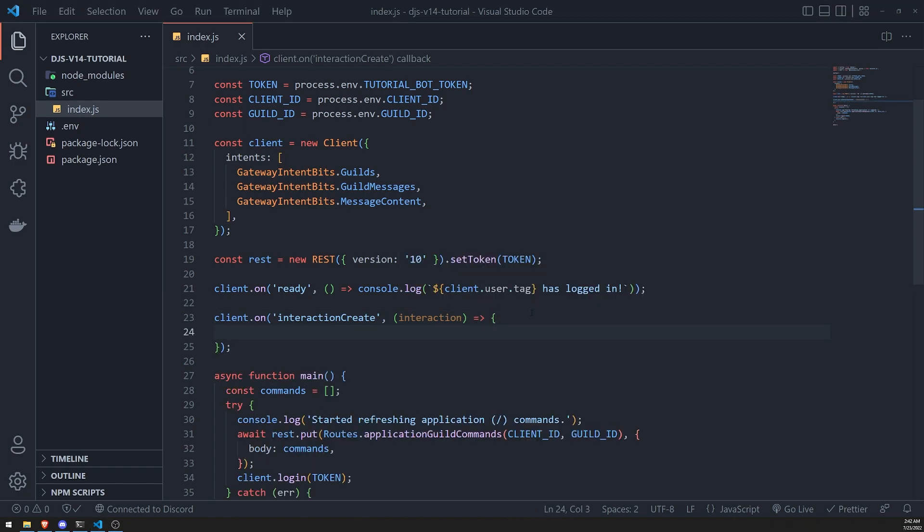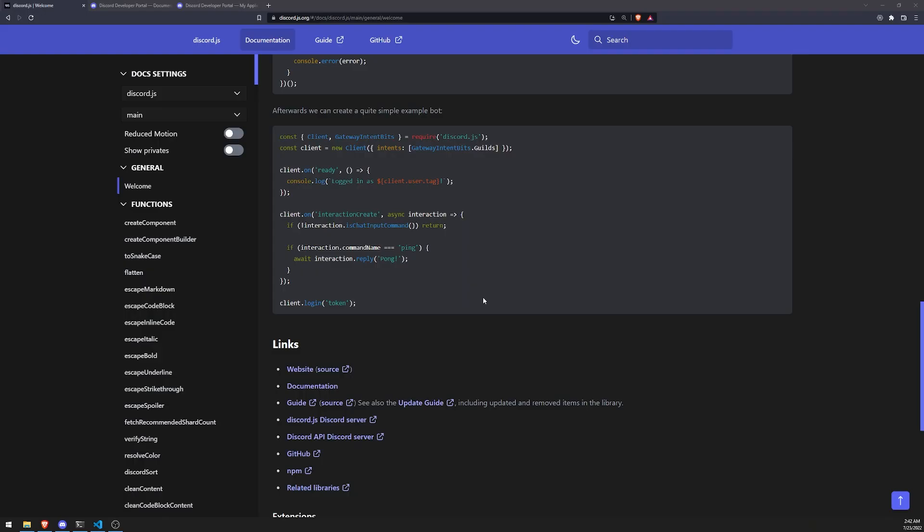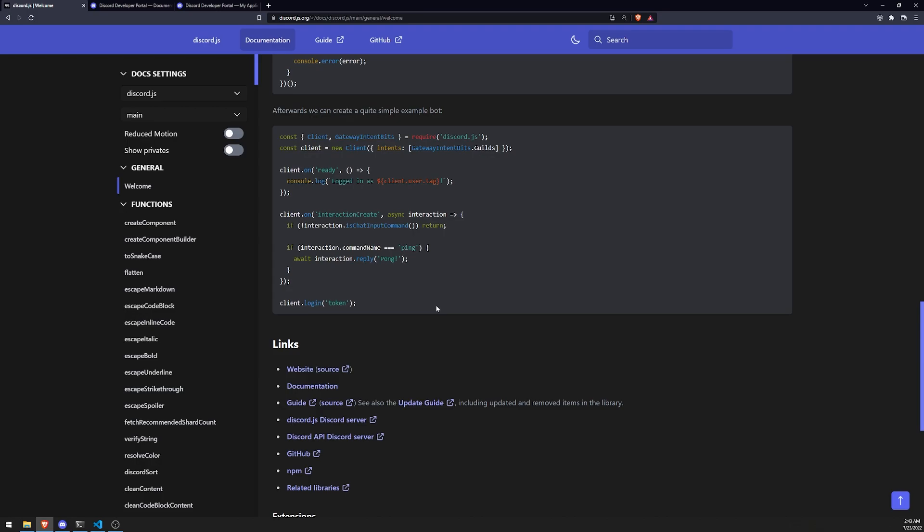So, for example, you can see that in the code that what they're doing is they're checking to see if the interaction is a chat input command. Now, they're actually checking if it's not a chat input command. So I think they're trying to check for something else. I'm not really too sure what's going on over here, though. But in our case, we're working with chat input commands. So we want to make sure that we're checking to see if it is a chat input command.